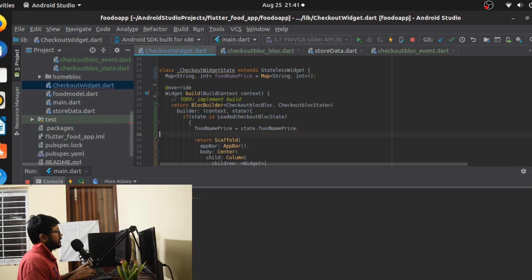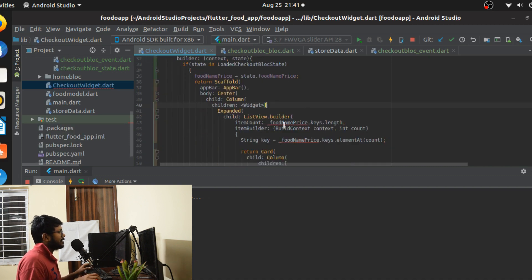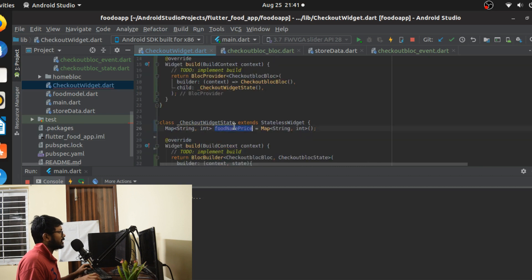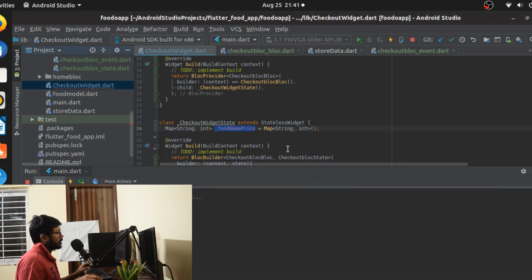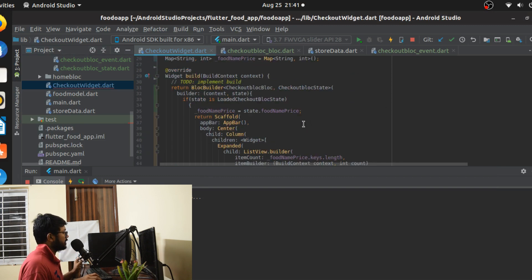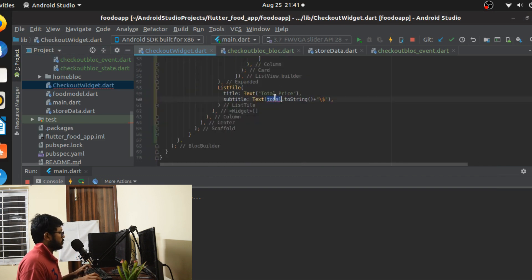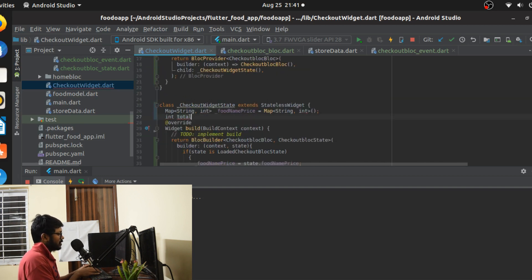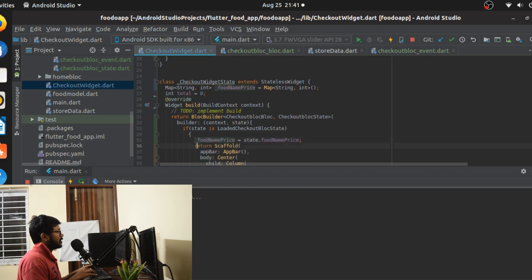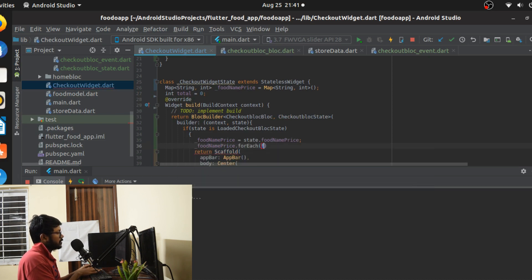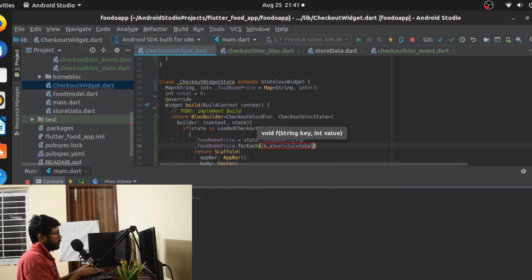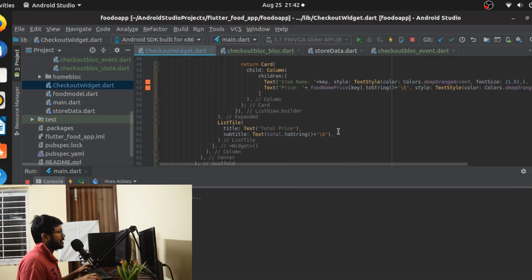We refactor the variable name with an underscore prefix. There's also a total value that still needs to be filled out — we initialize total equal to zero, then loop through the map as key-value pairs doing total = total + value. That finishes this part and it's time to run the application.